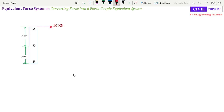Welcome to Statics Lectures by Civil Thinking. Today we are going to see another concept in equivalent force systems. Today's topic is converting a force into a force-couple equivalent system. Before I move on, I suggest you watch the video lectures in sequence, as in the playlist. The playlist link is in the description or you can click on the pop-up on your screen. Now coming to today's topic.